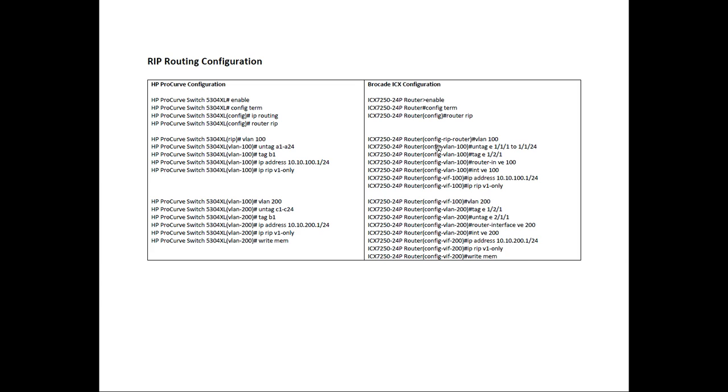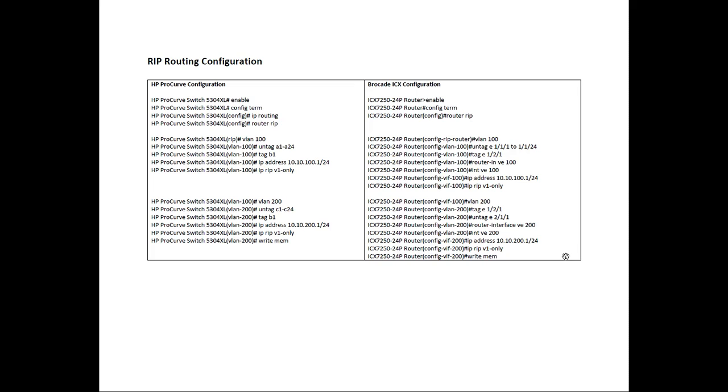But as you can see, other than that IP routing command and the fact that you are assigning the IP address and the routing protocol onto a layer 2 entity rather than onto a layer 3 router interface, otherwise, the configuration is pretty simple. So you should have no problem migrating from HP Aruba to Brocade.